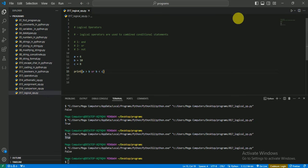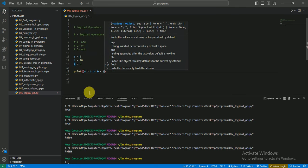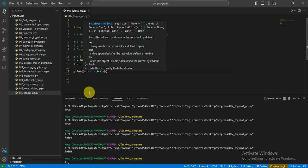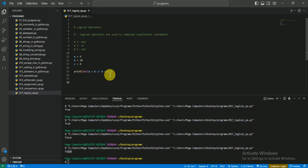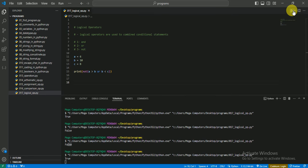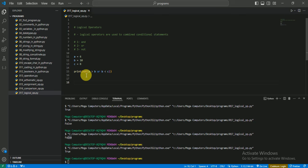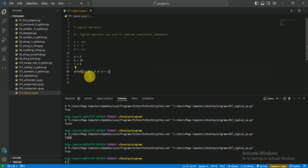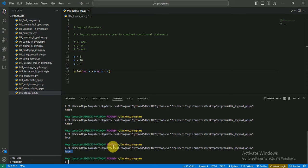Now for the 'not' operator. I create brackets around the conditions and write the 'not' operator before the brackets. Currently the conditions are false; when I run the program it gives us true because 'not' reverses the result — as you can see, the 'not' operator reverses the result. The conditions are false so 'not' makes it true.